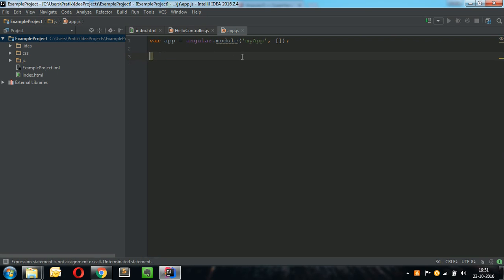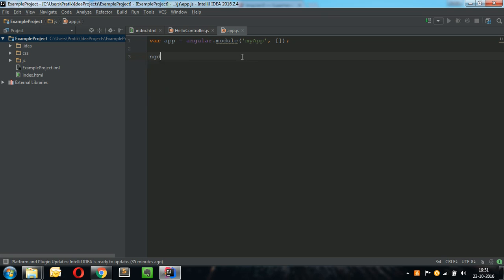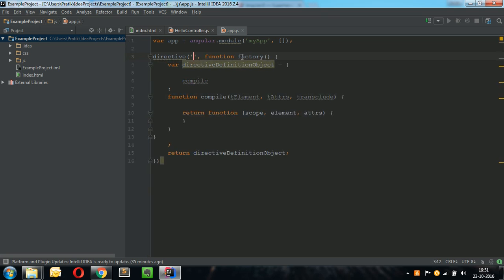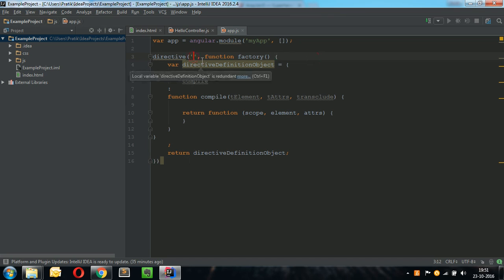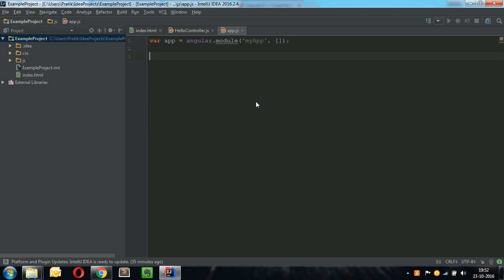If I need to create a directive, I'll just do ngd and then the whole directive code will be loaded. You can just type the respective directive name and complete the given code. These are just like loading snippets in your files.